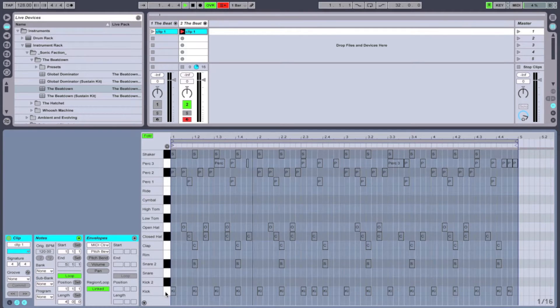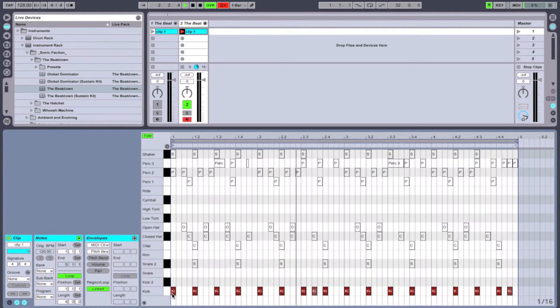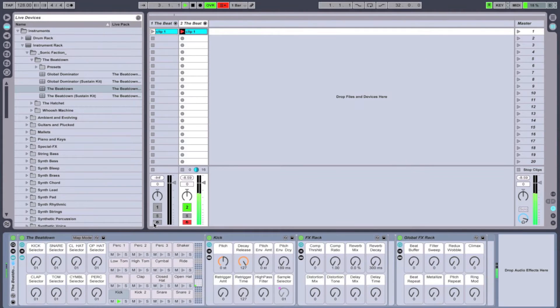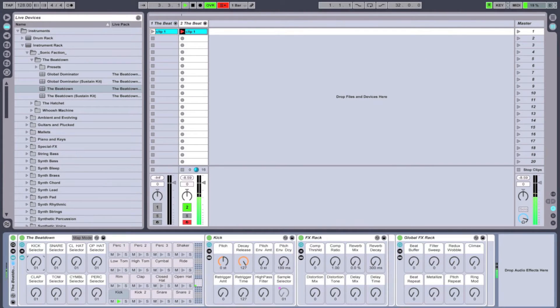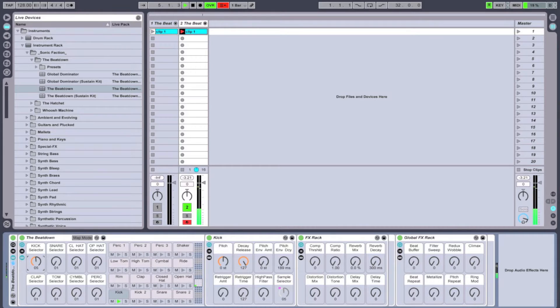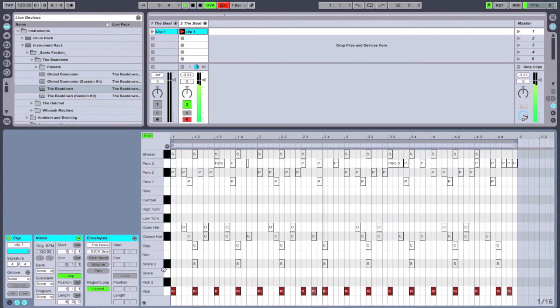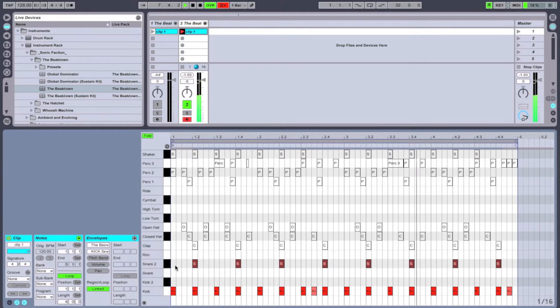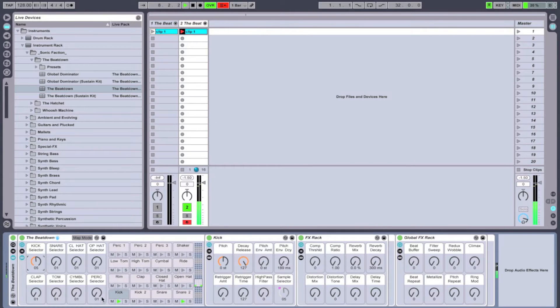Now let's start with the kick drum. We're going to unmute the kick drum and we're going to use our selector to pick which kick drum we want to use. This one sounds pretty good.